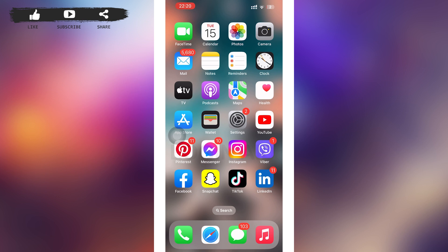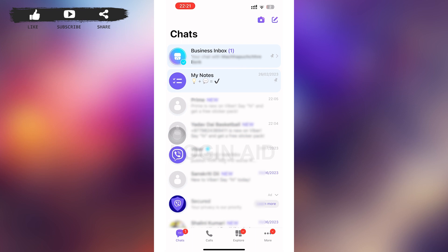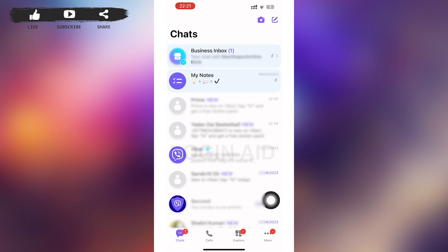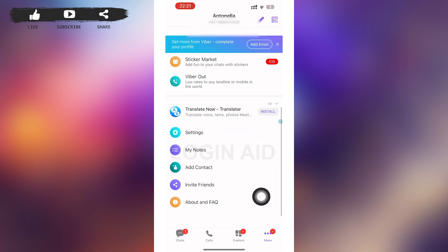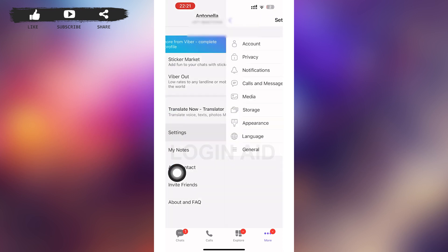First of all, tap to open your Viber mobile application. You'll be redirected to a page interface something like this. Here you can see a 'More' option in the right lower corner of your screen — tap on that 'More' option.